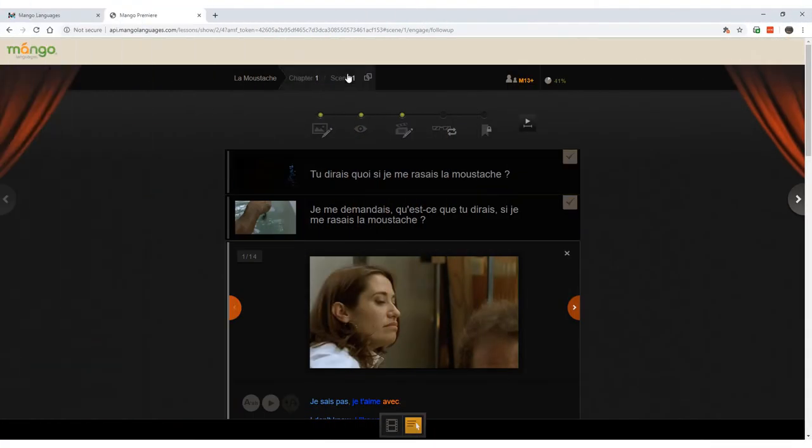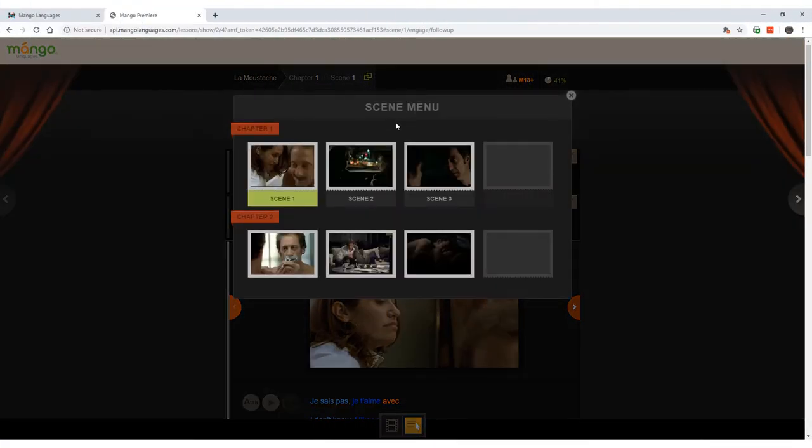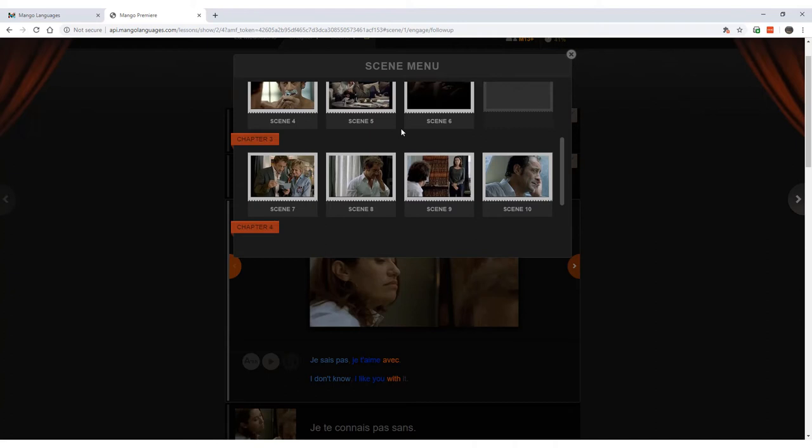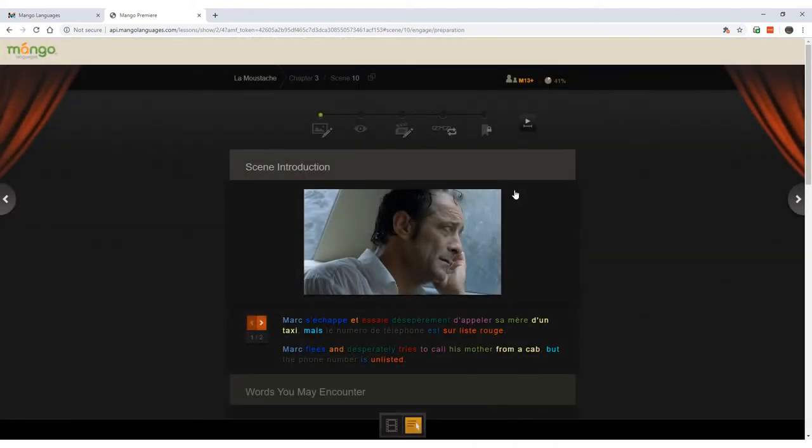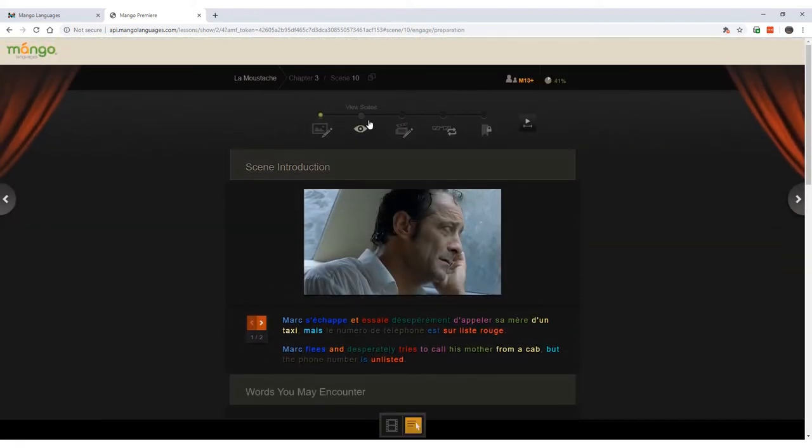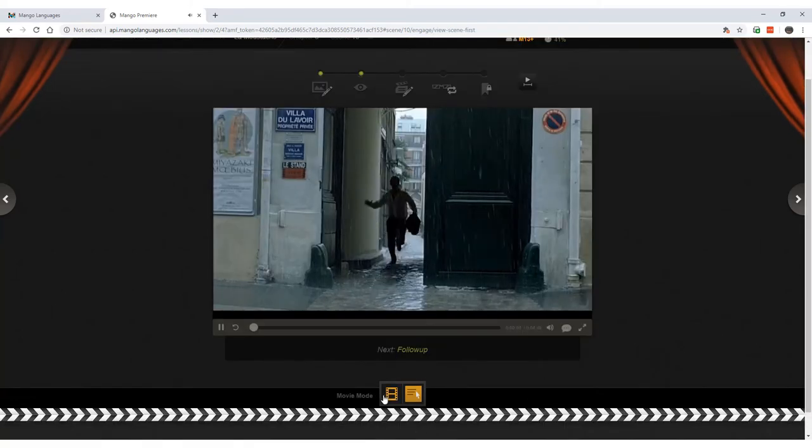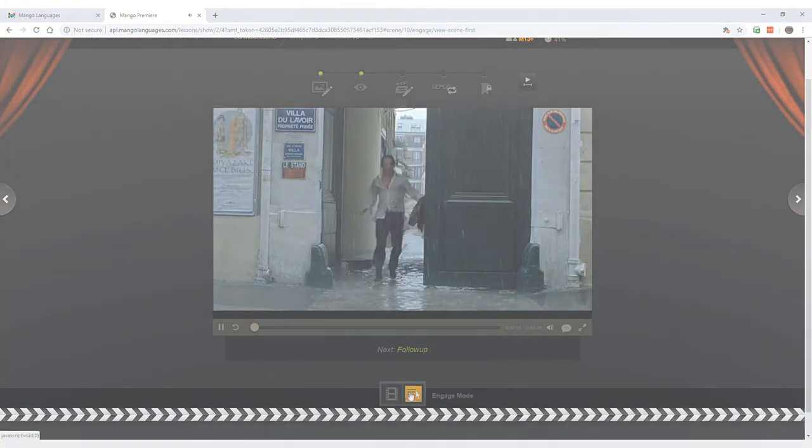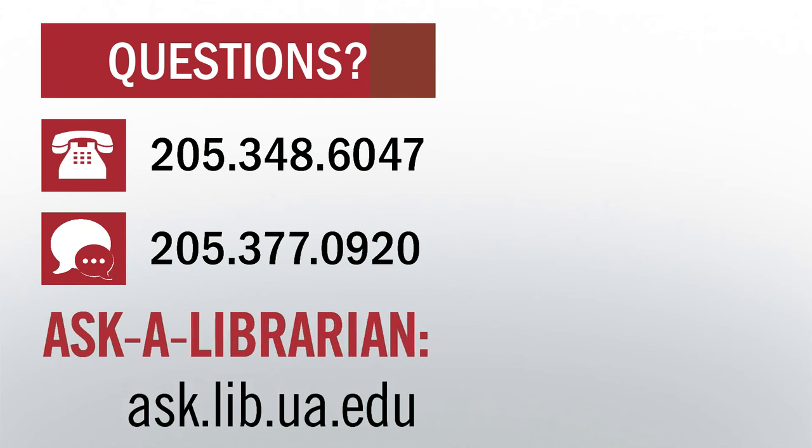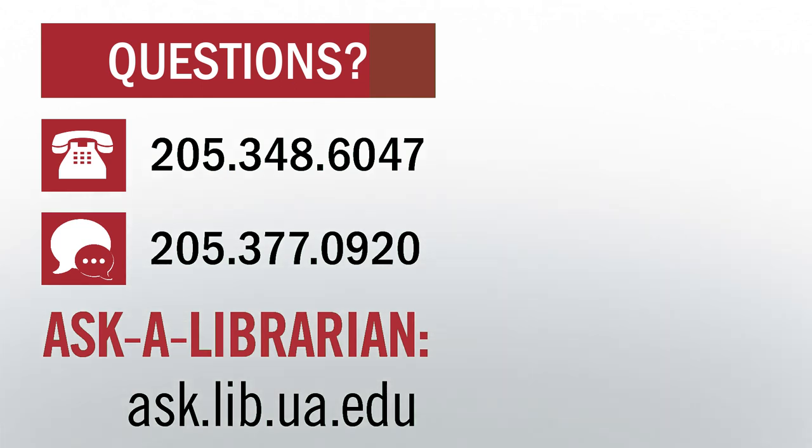Lastly, you can navigate through Engage Mode by toggling through each step in each scene. Or you can select the chapter menu and find a particular scene you want to review. And you always have the option to switch back and forth between Engage Mode and Movie Mode. If you have further questions on using Mango Premiere, you can email me at rtpeterson1 at ua.edu or visit ask.lib.ua.edu to ask a librarian. Thank you.